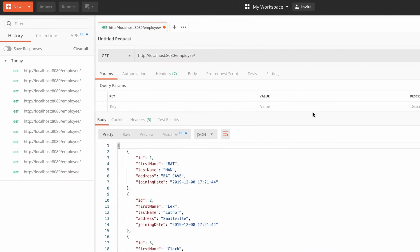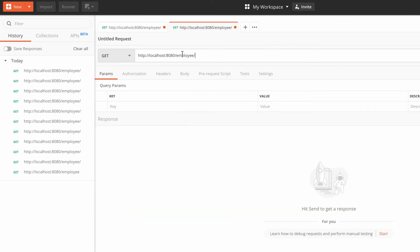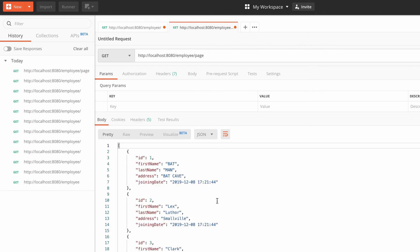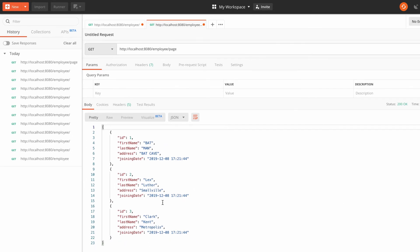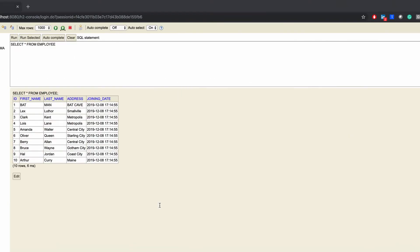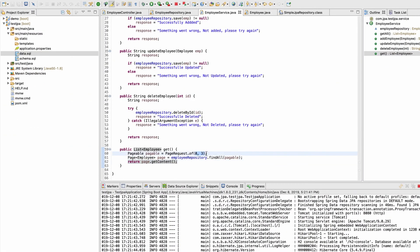Going to Postman with the new page API, I can see only three employees. The page size is three, which is correct. But the page number is hard-coded as zero, which is not ideal. I should provide the page number dynamically from the API.